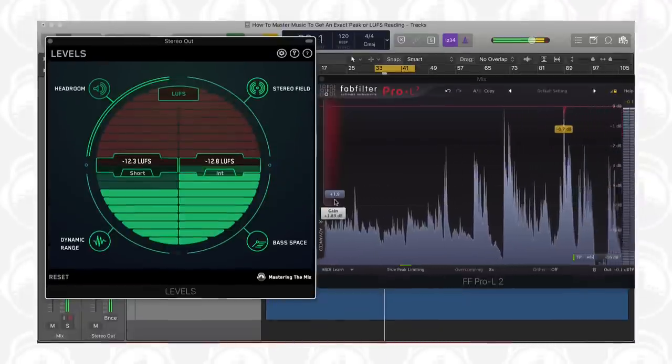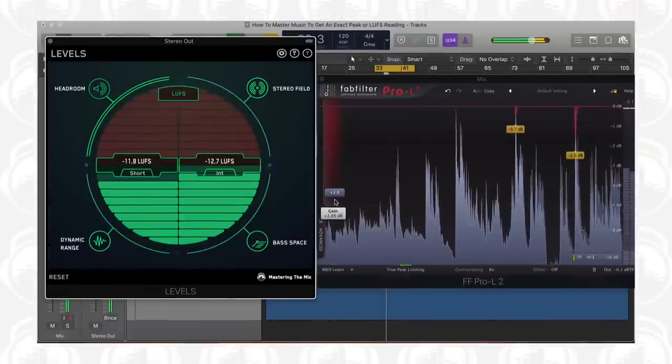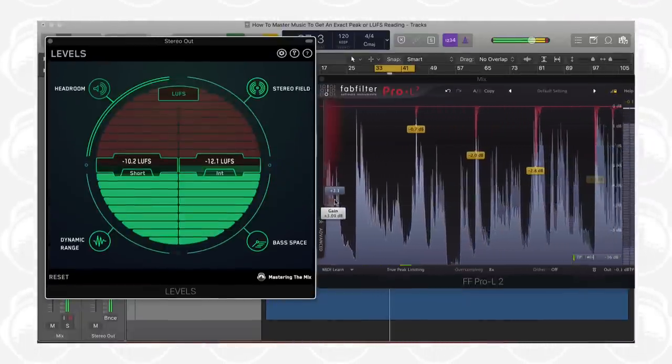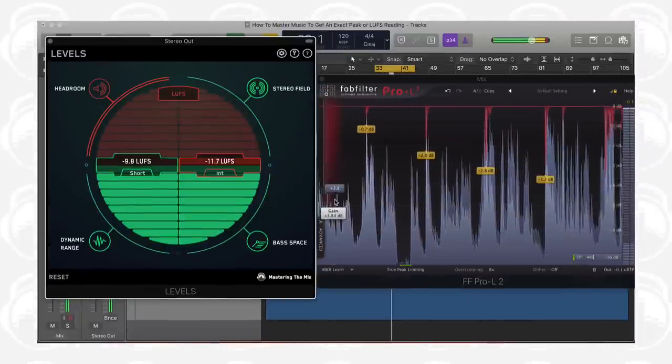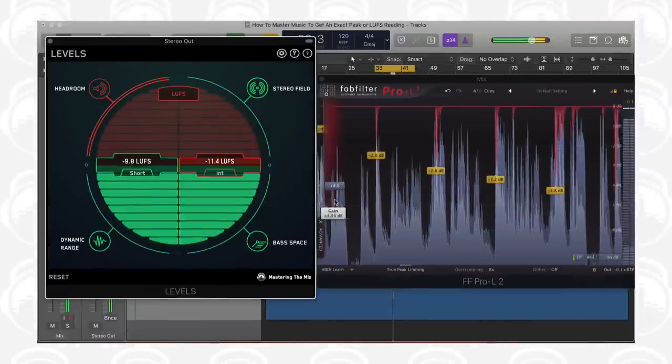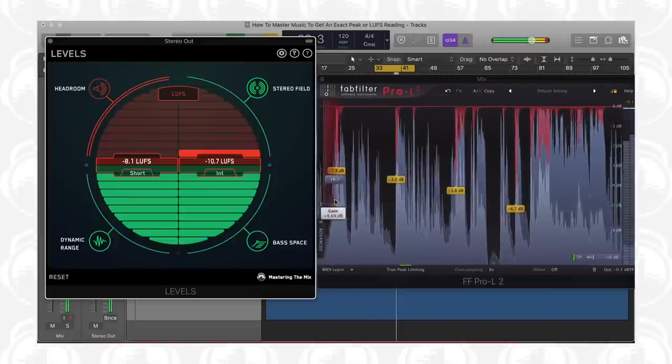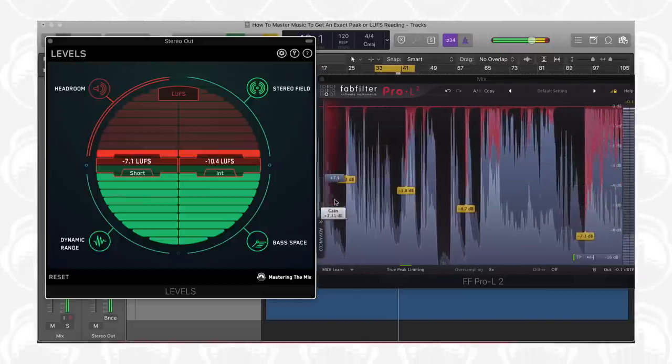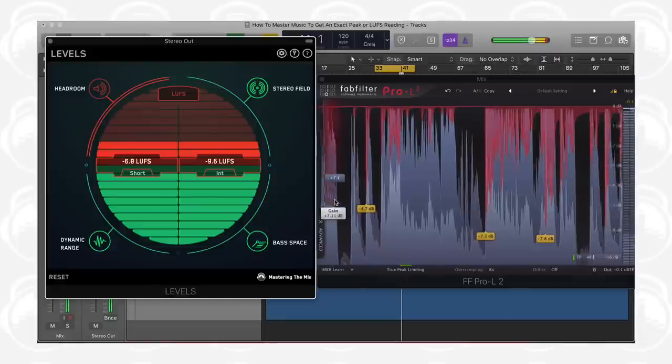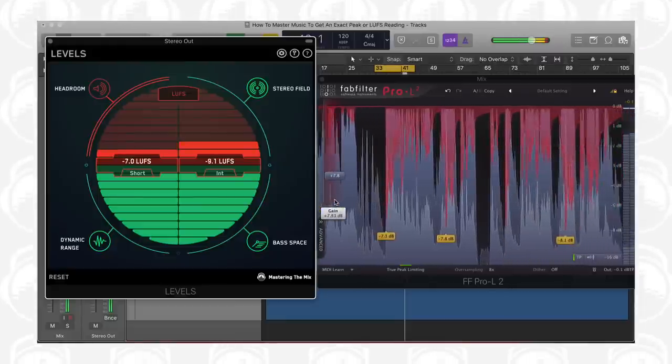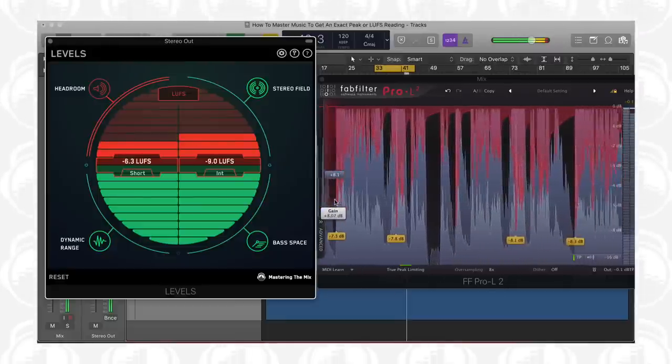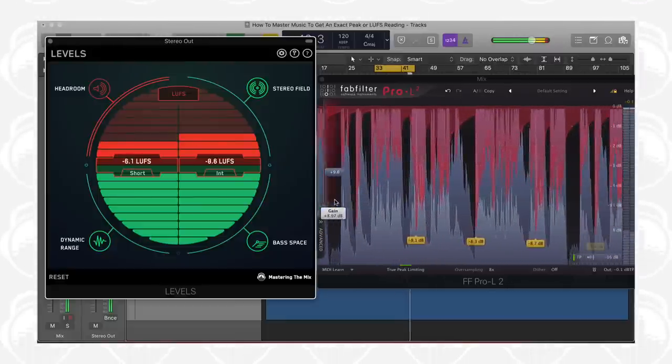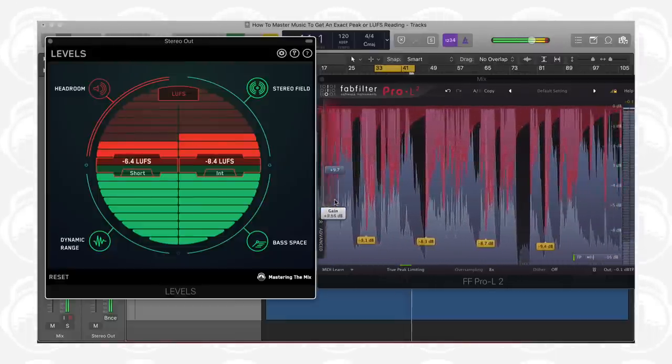Note, the LUFS-dB relationship becomes less consistent as the loudness increases. A 1 decibel gain increase of a track measuring minus 7 LUFS might give you an increase of around 0.5 LUFS. At this loudness, the limiter reacts less transparently to the audio.